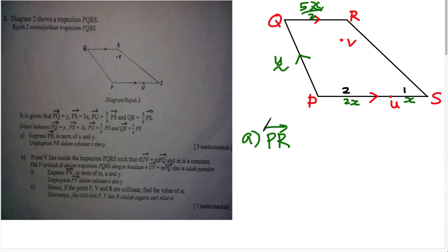After solving all the given information, we start Part A. Part A asks us to find PR, which is a 3-mark question. We need to find the vector from P to R.